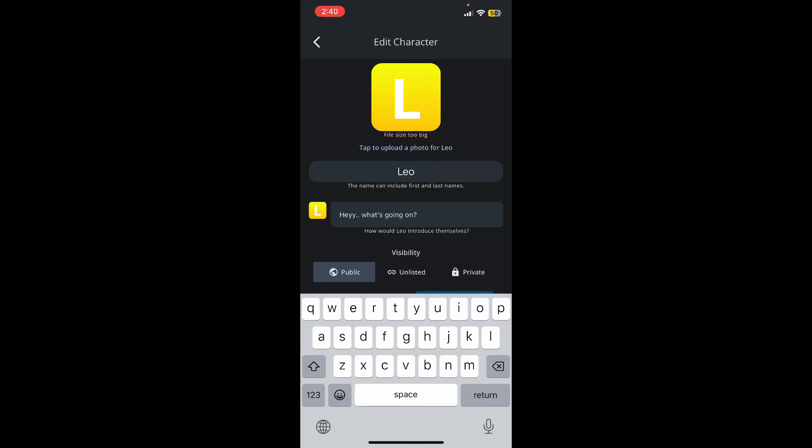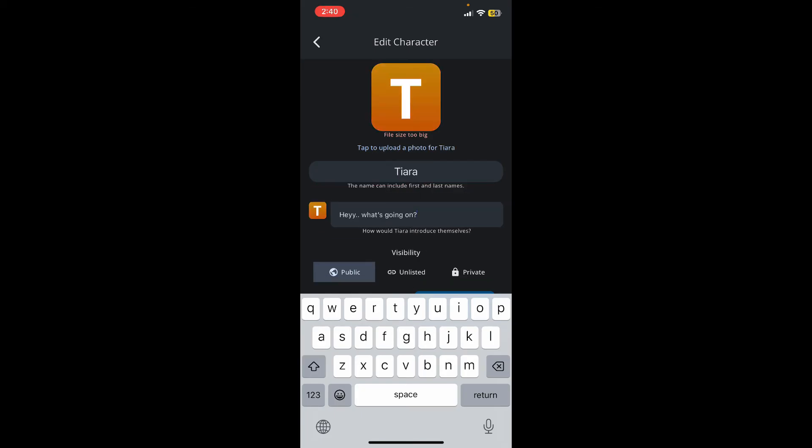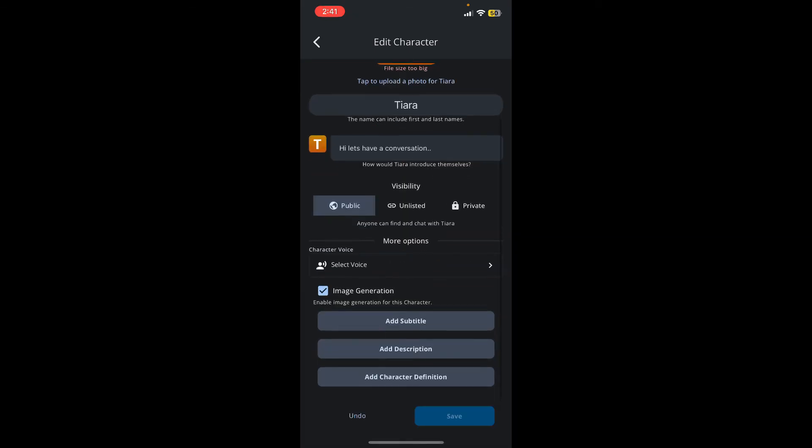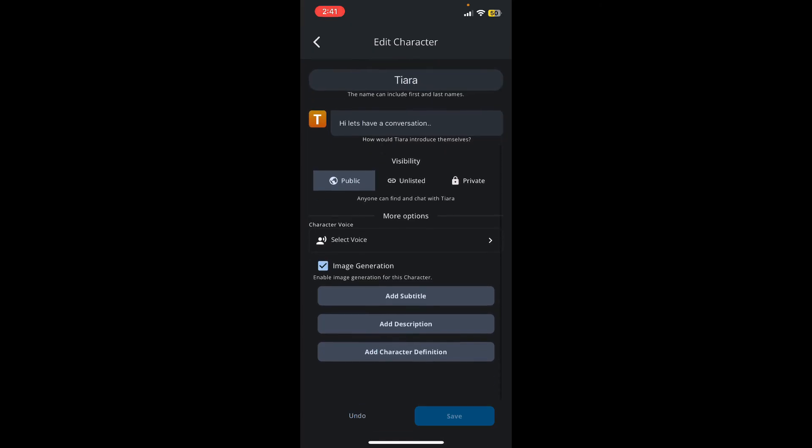For example, change its name to something else. You can also change their introduction. After you are done, you can change the settings for visibility and select your character's voice from the more options menu.